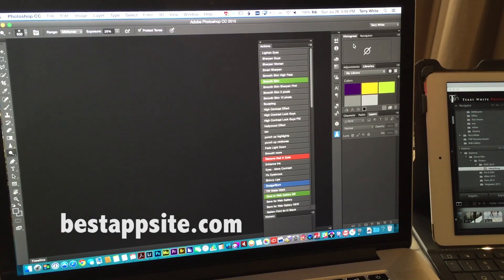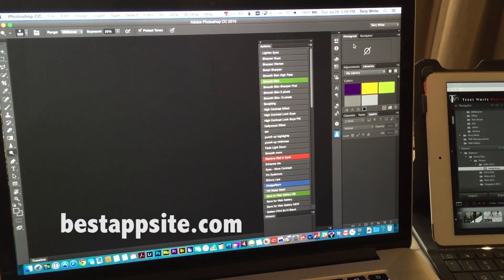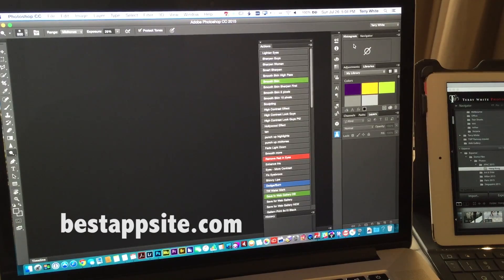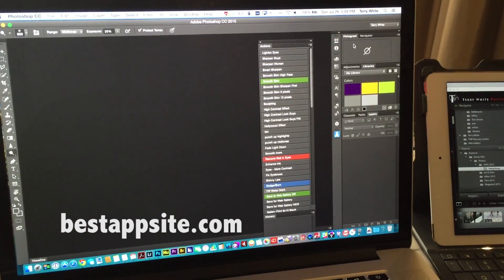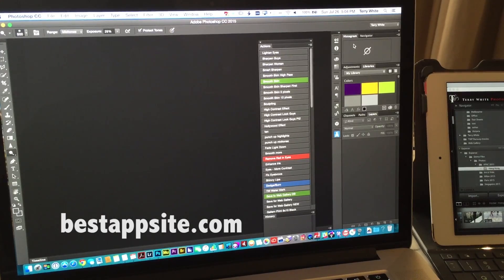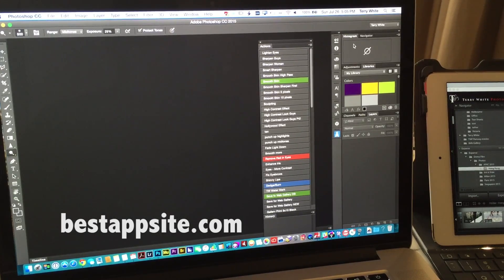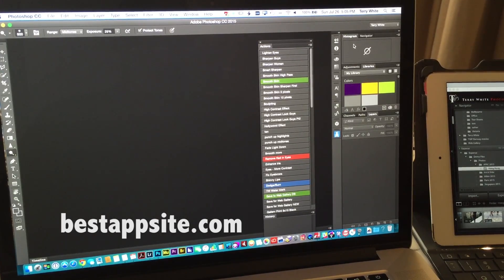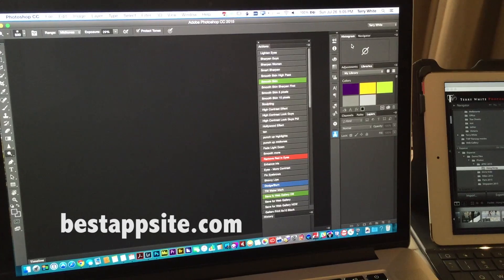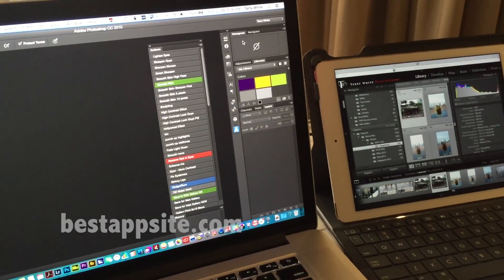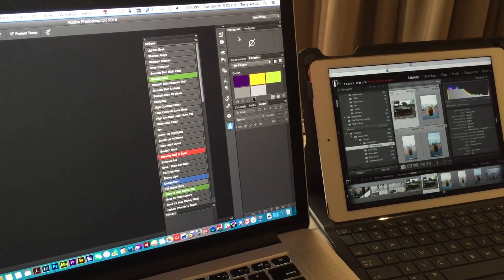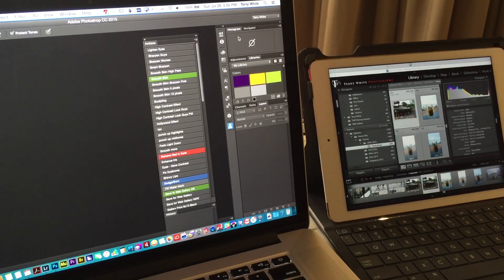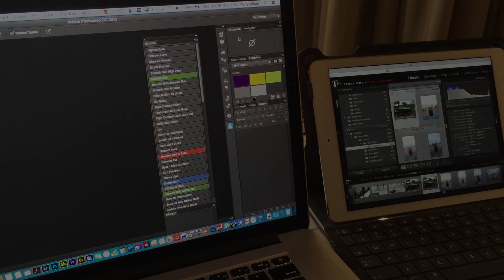So that's Duet. I'll have links for it in the description of this video so that you can download the app as well as in my blog, either at terrywhite.com or actually it'll probably be on bestappsite.com. So with that, take care, and this is Duet and this is Terry, live in Singapore, so I'm gonna sign out now and get some work done. Take care.